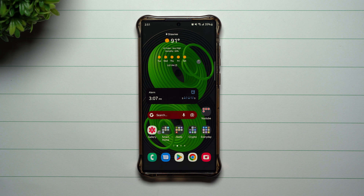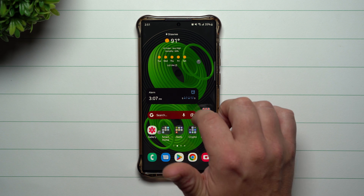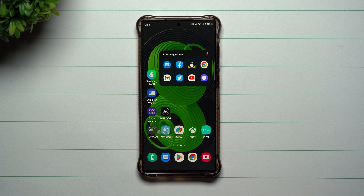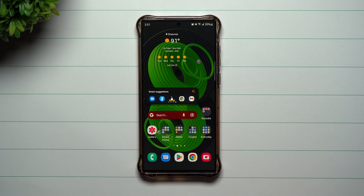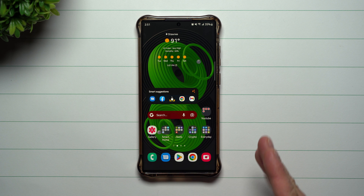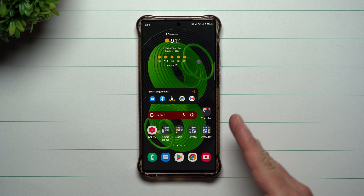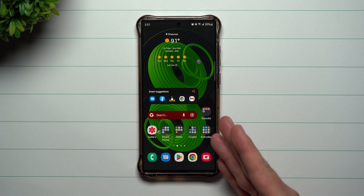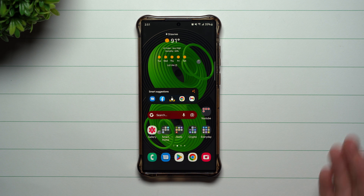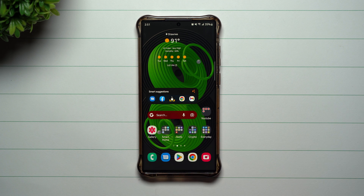Hi everybody, welcome back to Samsung in a Minute, the channel that trains you on your Samsung Galaxy devices in around two minutes. Today we're going to talk about a brand new widget called Smart Suggestions. This is a brand new widget that was added into Samsung One UI 5.0 with Android 13, in the second update of the beta program. Hopefully One UI 5.0 will be pushed out pretty quickly.